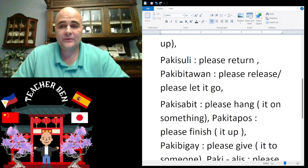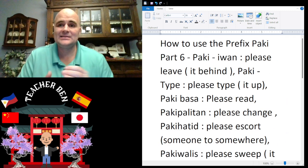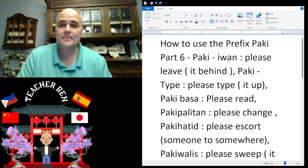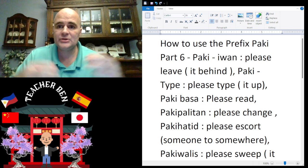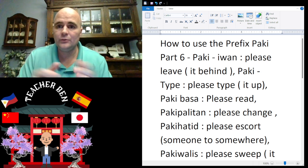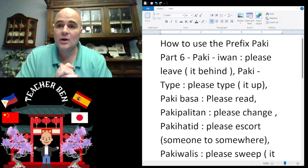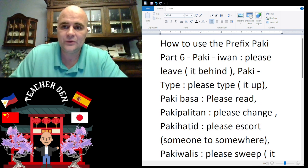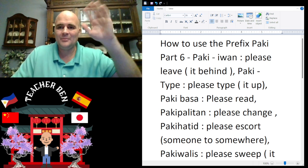That is your sixth installment of how to use the prefix 'paki.' Stay tuned for more short lessons in the future — much longer lessons will be coming soon. To stay up to date and get a notification when longer videos are posted, do like and subscribe. I look forward to seeing you soon. Have a nice day — this is Teacher Ben. Paalam, bye!